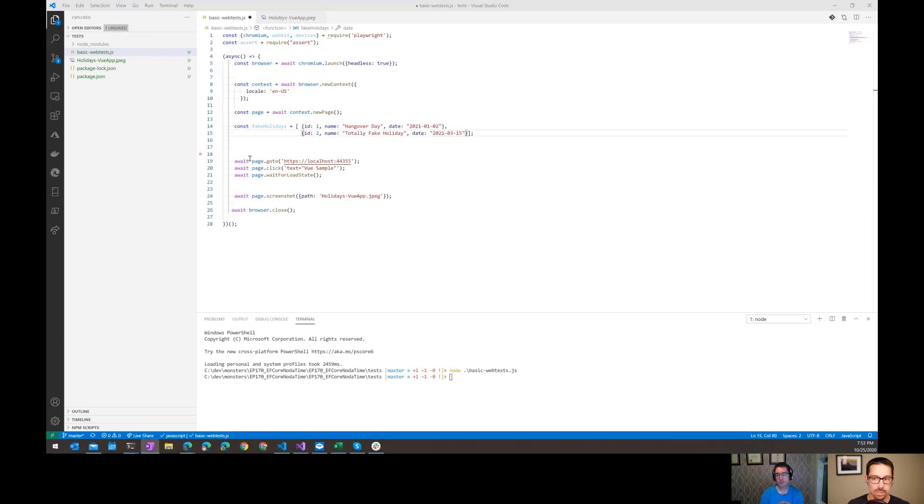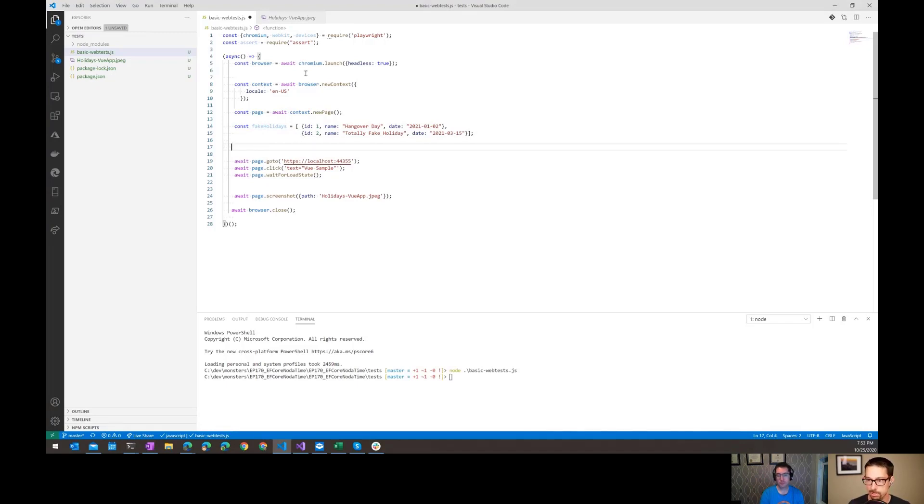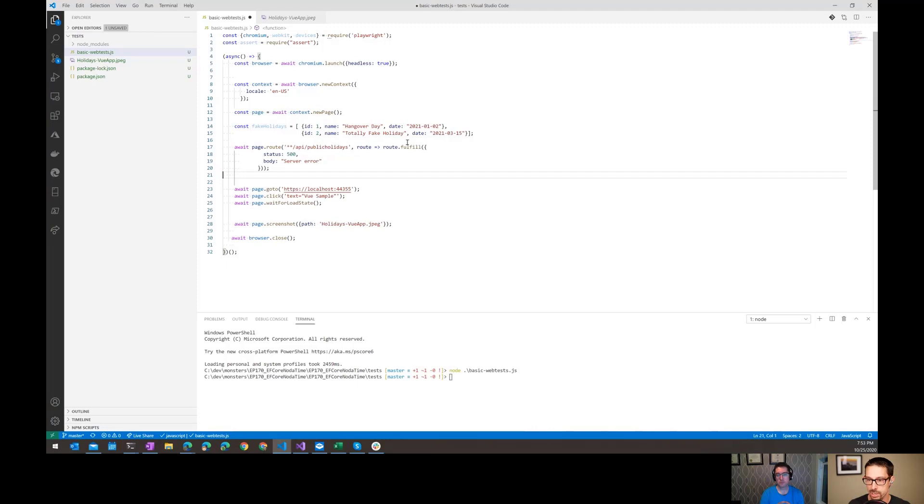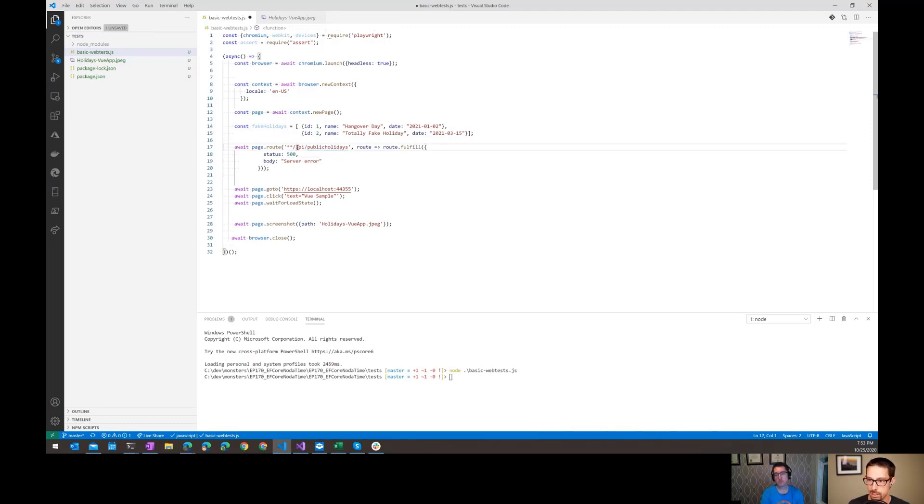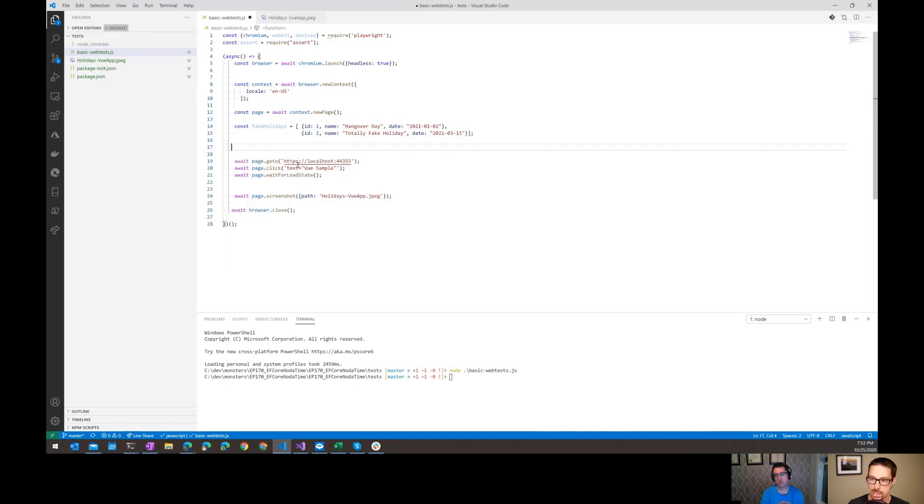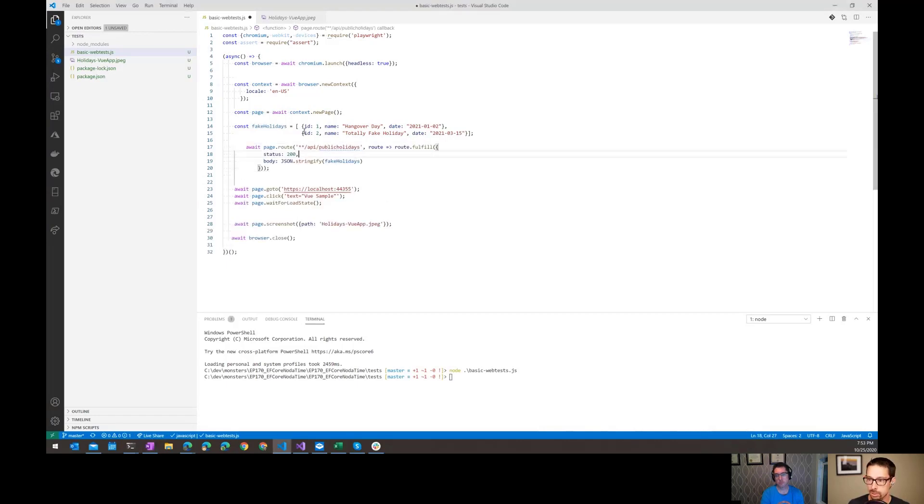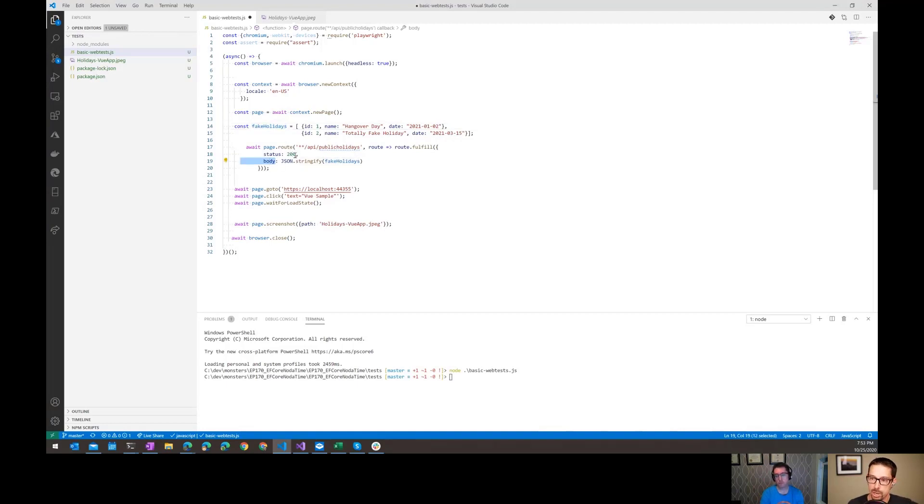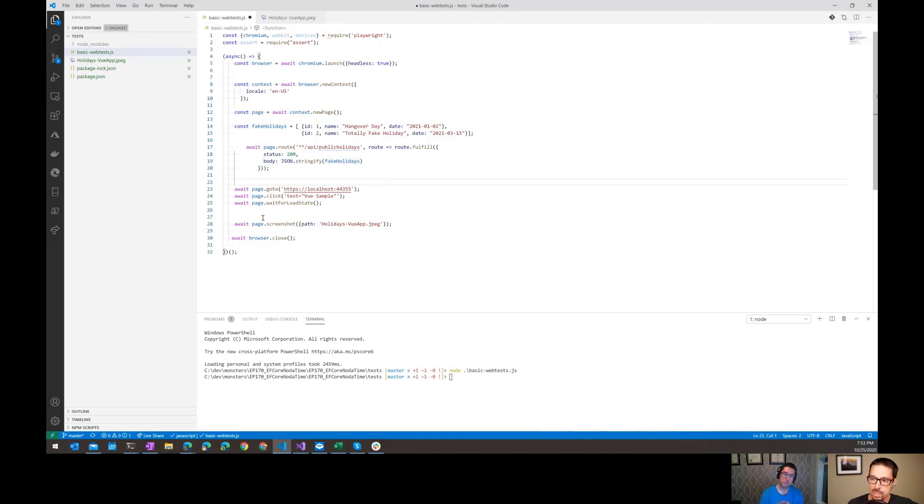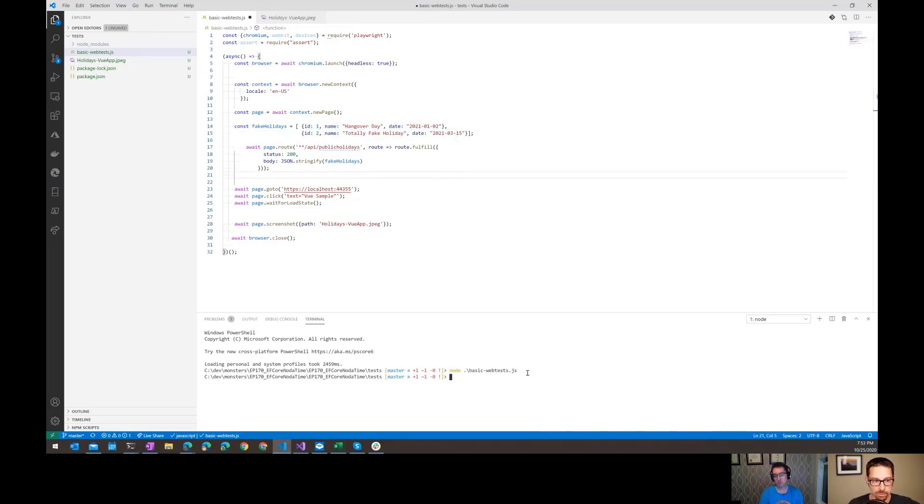I'm going to define some fake holidays here that I want to return. We can set up these routes with the page. I'm going to say if anybody calls API slash public holidays, I would like it to return these fake holidays. We're going to return status code 200, and then the body of the response is going to be these fake holidays that I've defined.